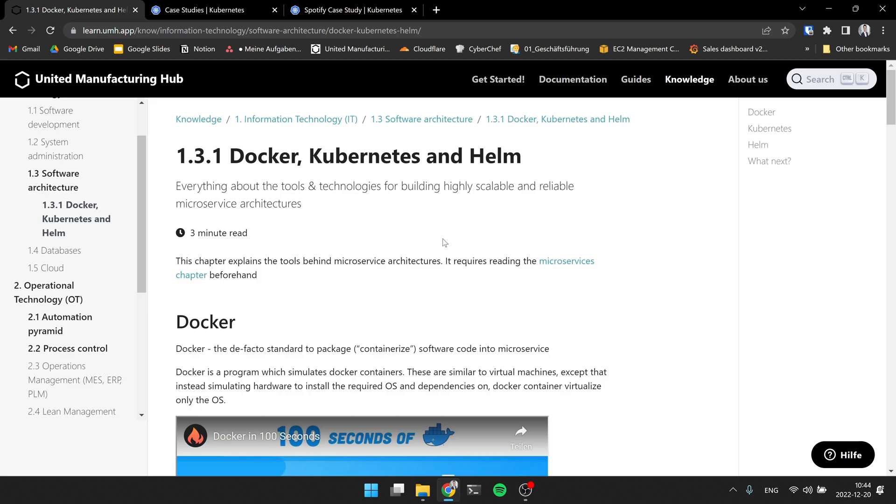So I would say let's have a closer look at the microservice architecture and especially the tools and technologies for building a highly scalable and reliable setup. So Jeremy, can you guide us through what is Docker, what is Kubernetes and Helm and why do we as United Manufacturing Hub use those technologies? Yeah, so let's start with Docker.